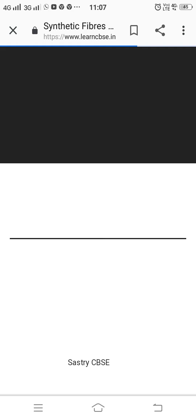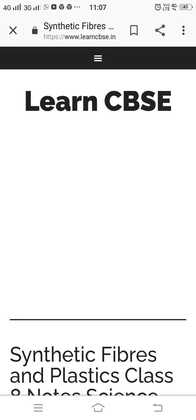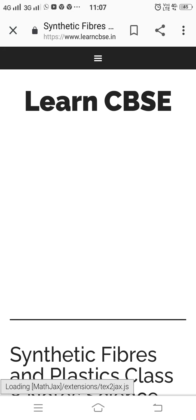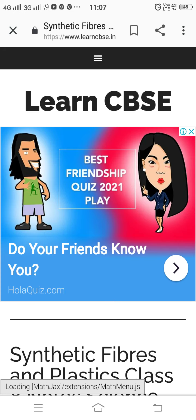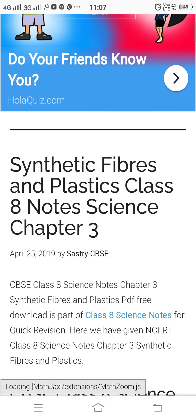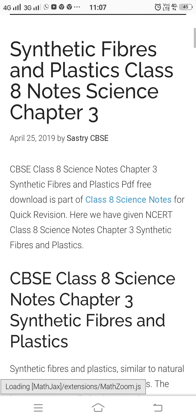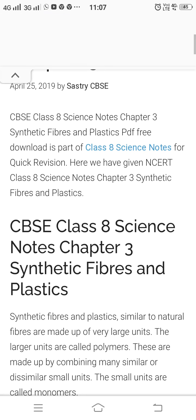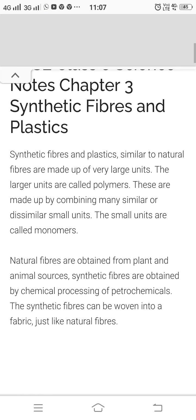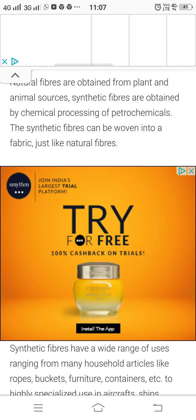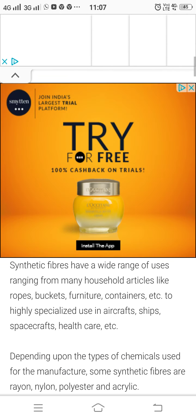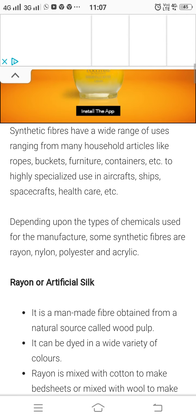The synthetic fiber is made by many molecules — it is called a polymer. The basic unit is called a monomer. A monomer is made up of many molecules.